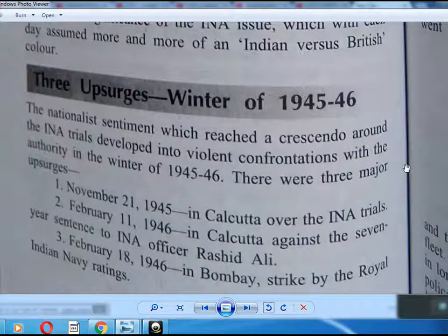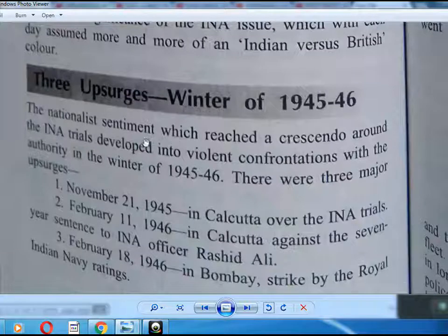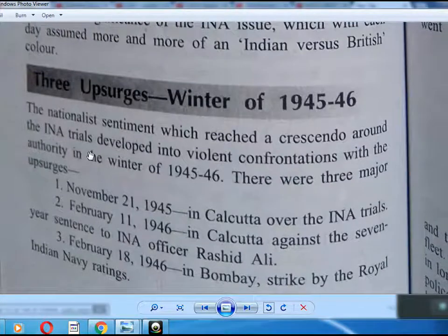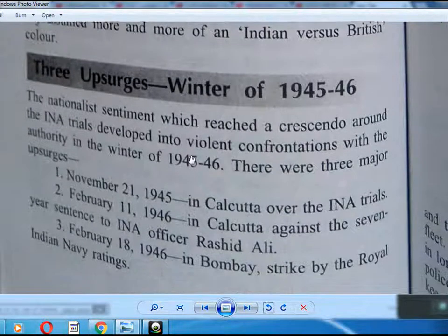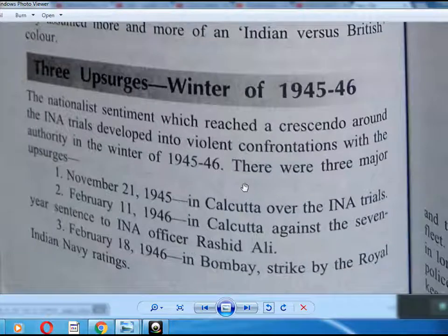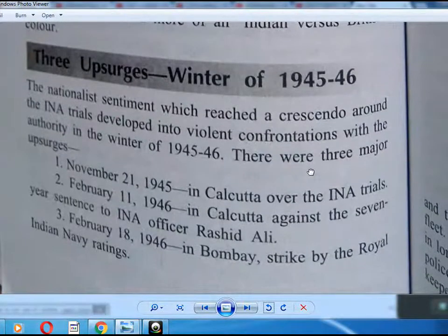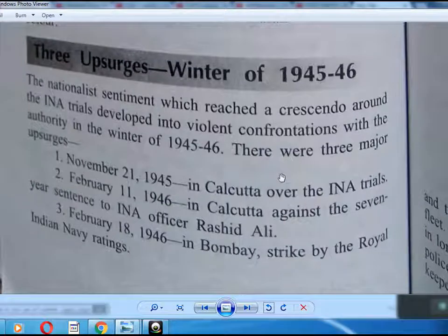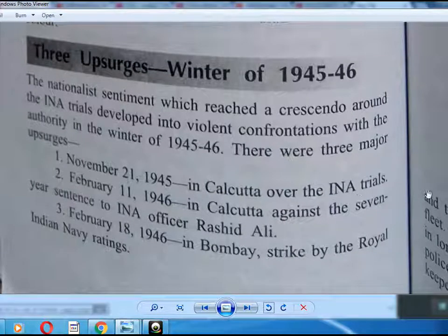We now study the three uprisings of the winter of 1945 to 1946. National sentiment rose to a crescendo around the INA trials, developing into anti-British confrontations. There were three major events: November 21, 1945 in Calcutta, over the INA trials.